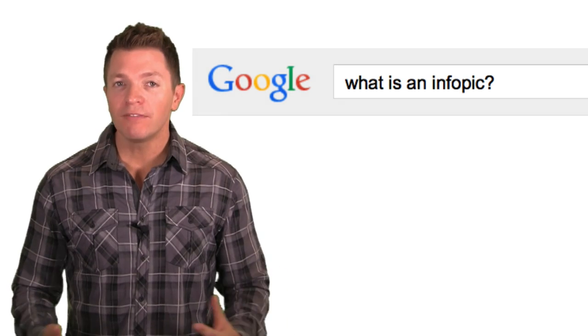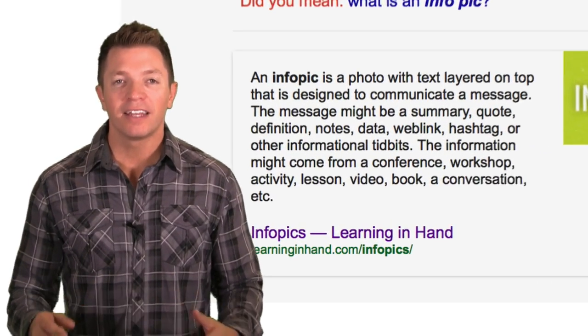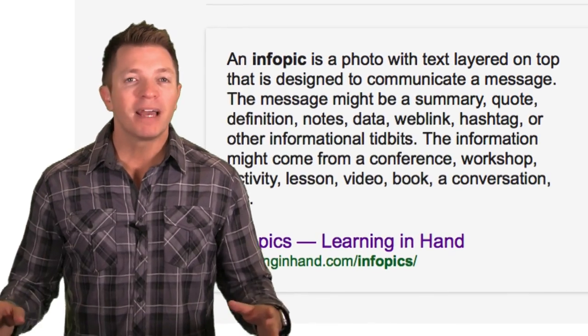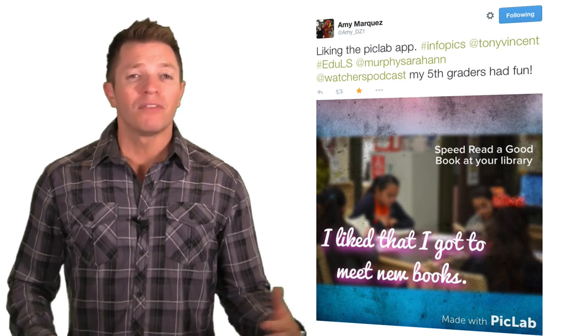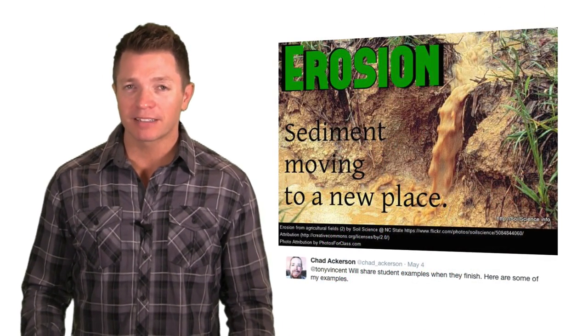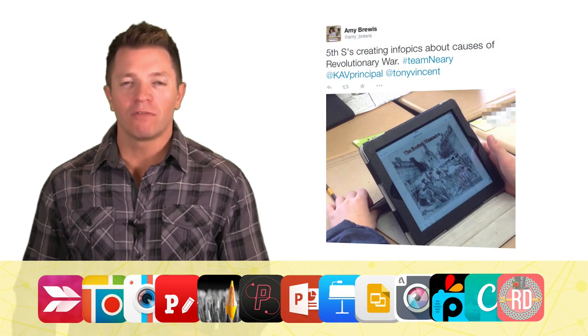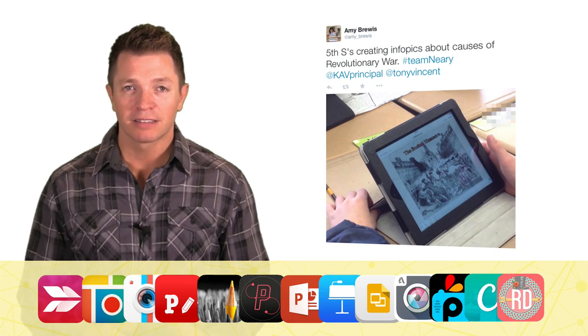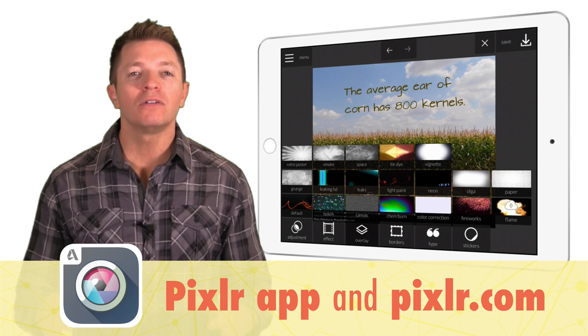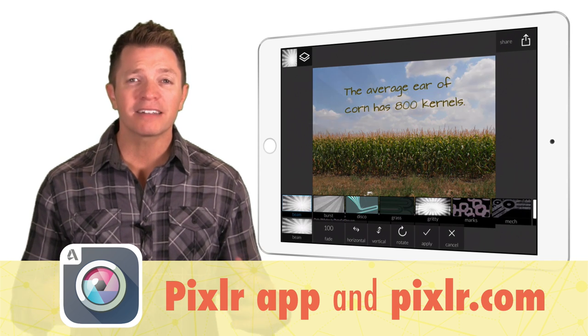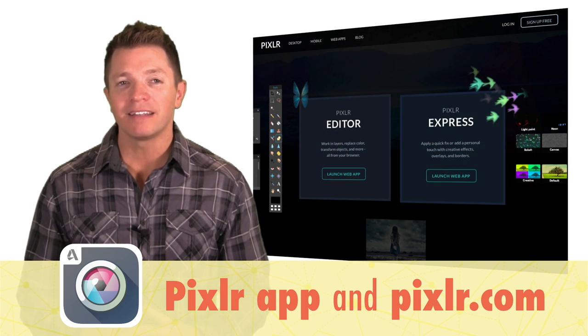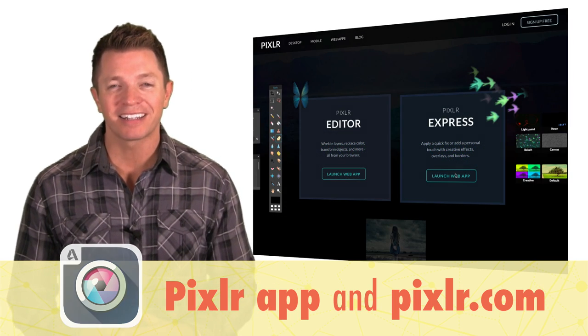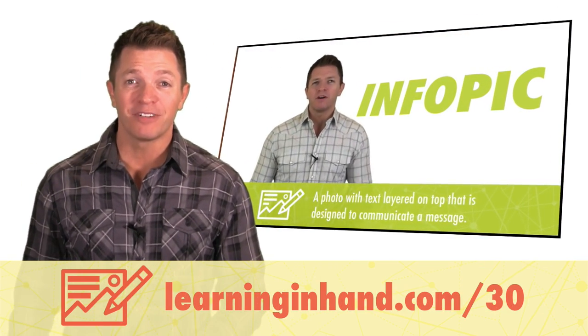Students could create InfoPics as part of a center. An InfoPic is a photo or screenshot with text layered on top that is designed to communicate a message. The message might be a summary or reflection about a story, article, vocabulary word, app, experiment, or any activity really. There are a growing number of websites and apps for enhancing photos and adding text. Pixlr is a great one to get started with. It's free and has loads of free effects. There are Pixlr apps for just about any device. And Pixlr Express is web-based and does not require any sign-in to use it. Watch Learning in Hand number 30 because it's all about producing InfoPics.